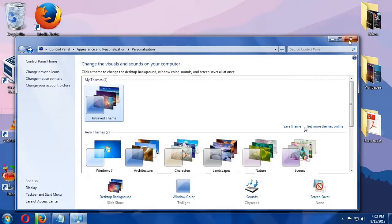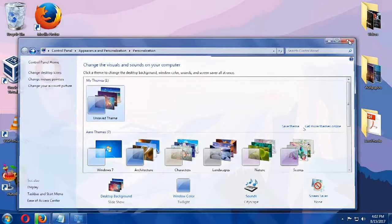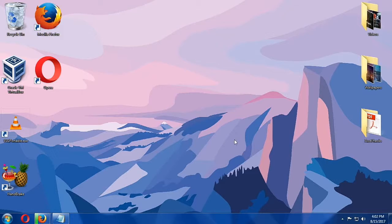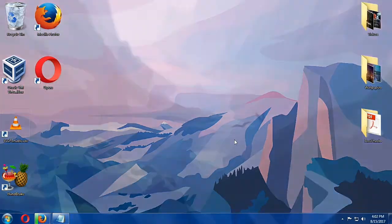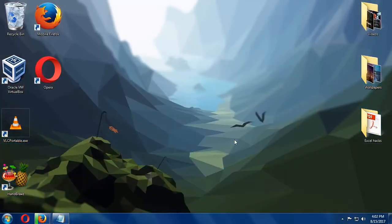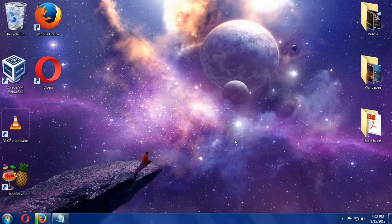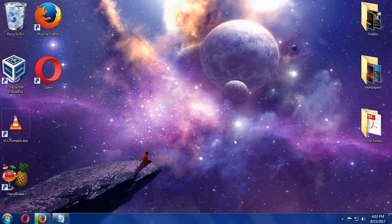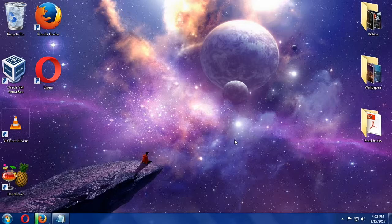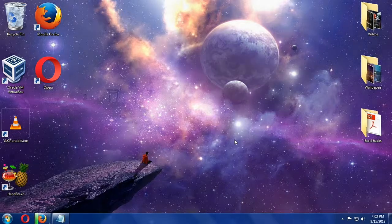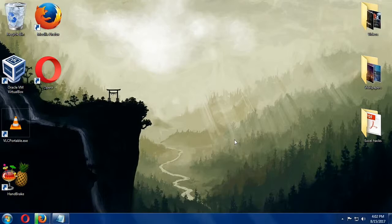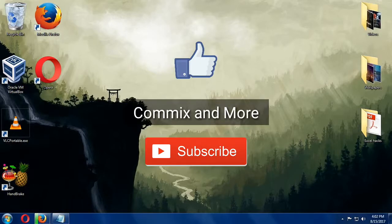And that's it. That is the easiest way for you to change wallpapers in Windows 7, and that is how you make a desktop wallpaper slideshow in Windows 7. If you like this video, give us a thumbs up.